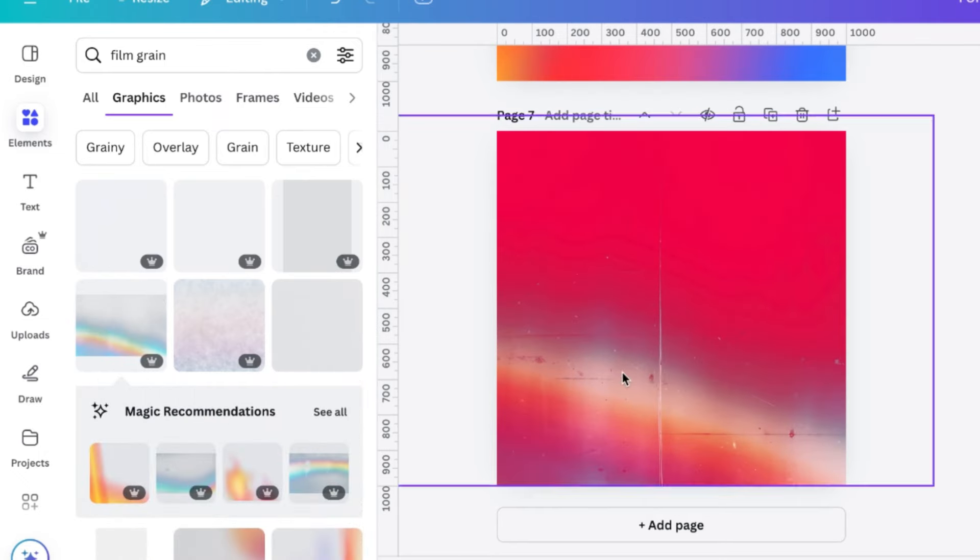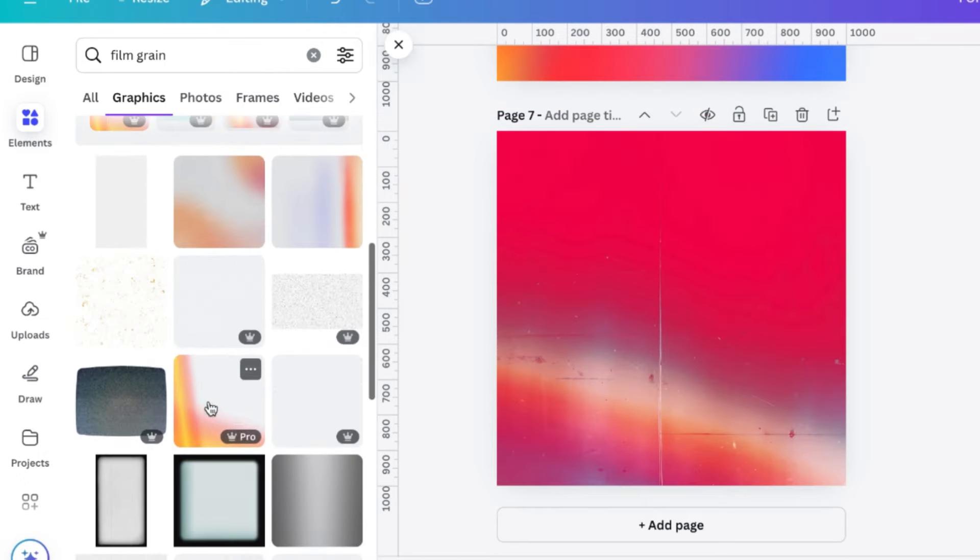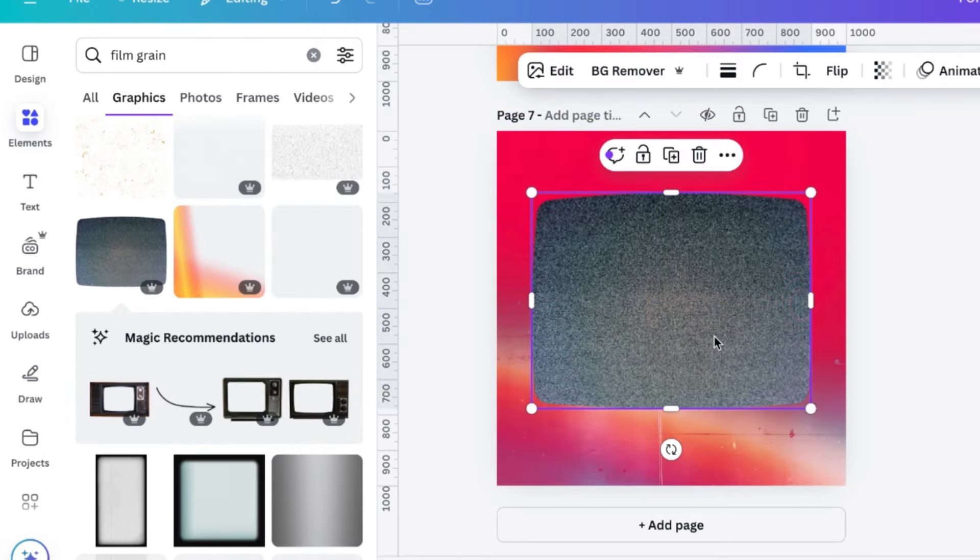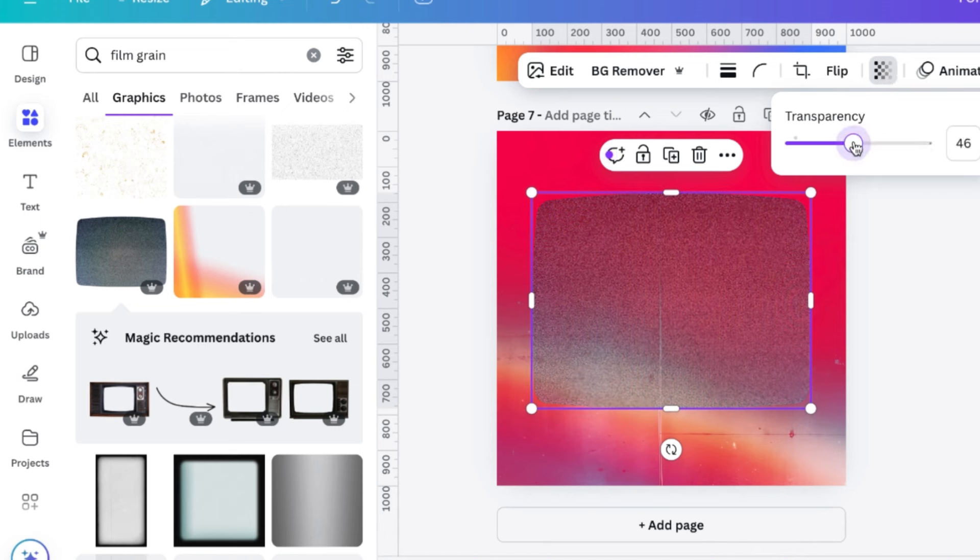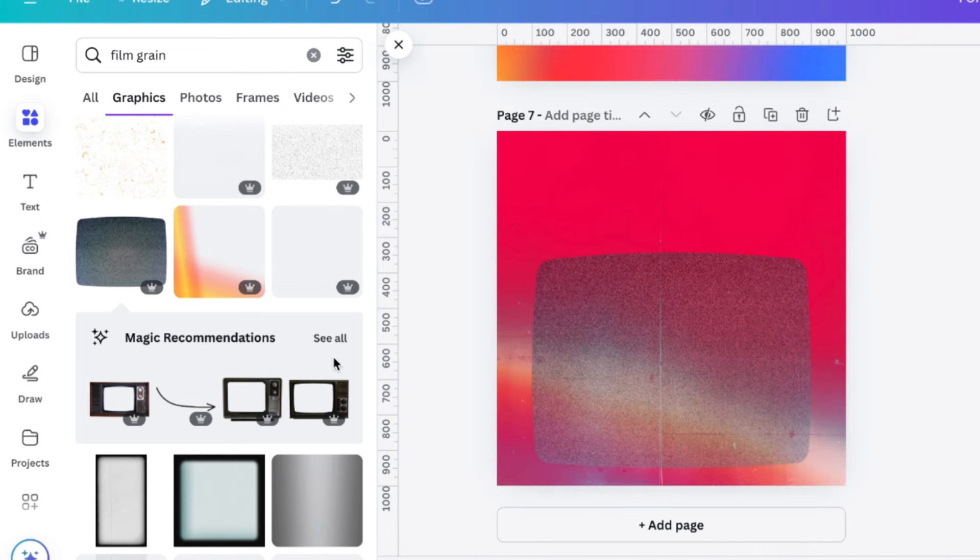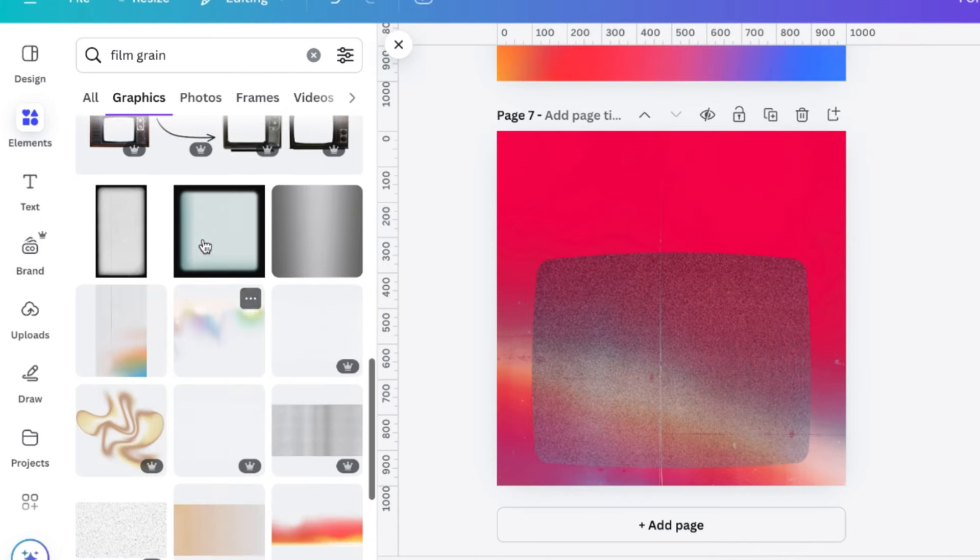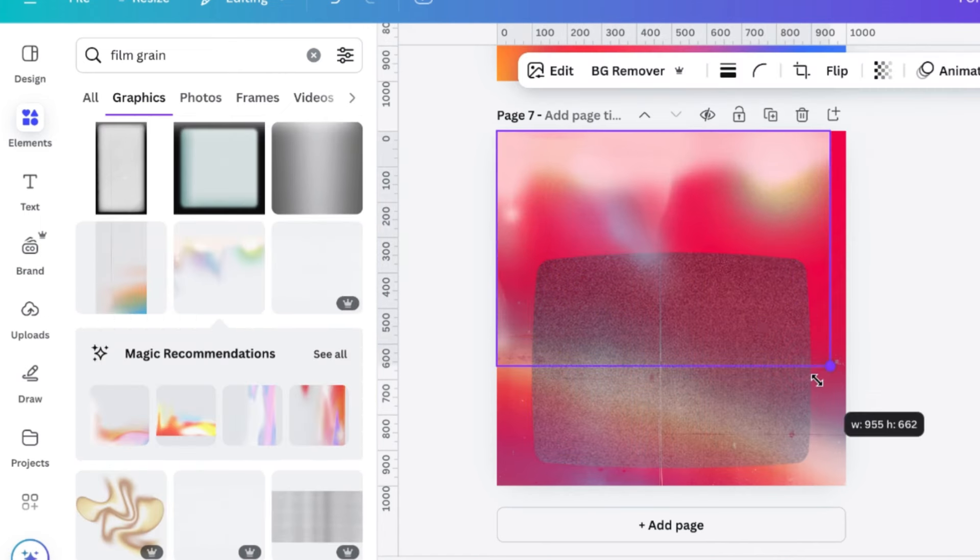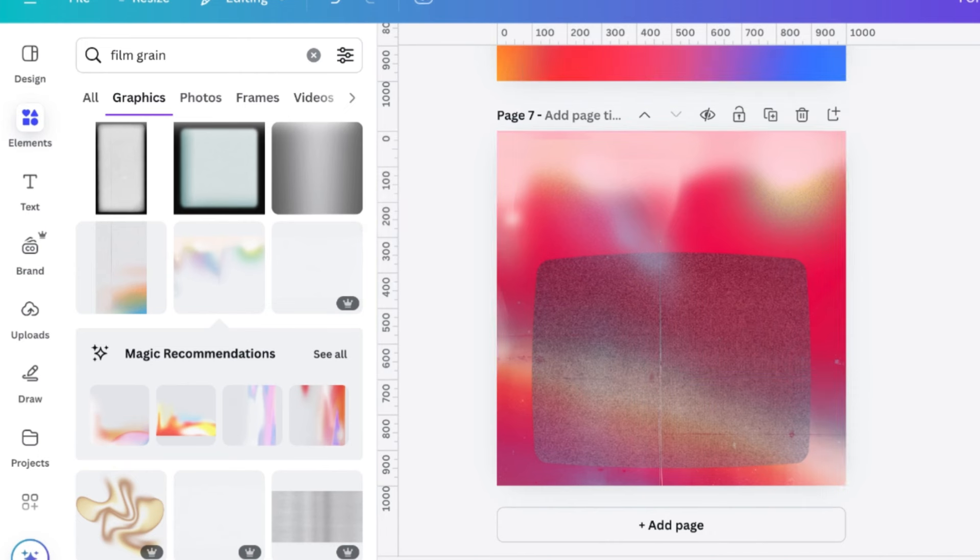And then lastly, we have Film Grain on the textures, which is just good for trying to get that retro vintage style on your pieces. I use grains a lot and all of them are really good in Canva.